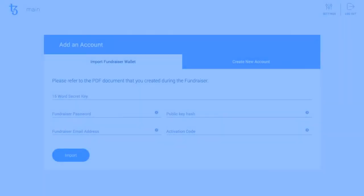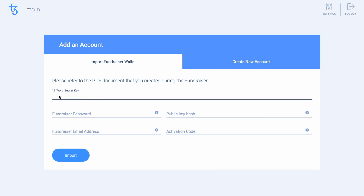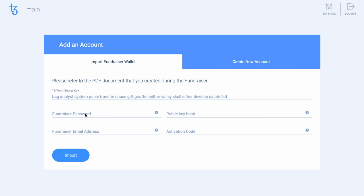Once you are on the Add an Account screen, pick the Import Fundraiser Wallet option. Manually enter or copy and paste the 15-word secret key, public key hash, and email address from the fundraiser PDF.